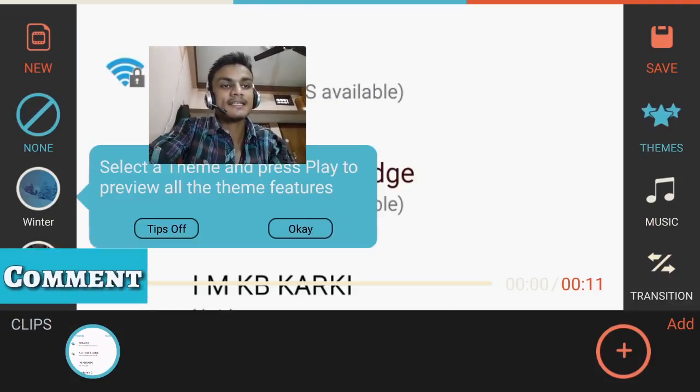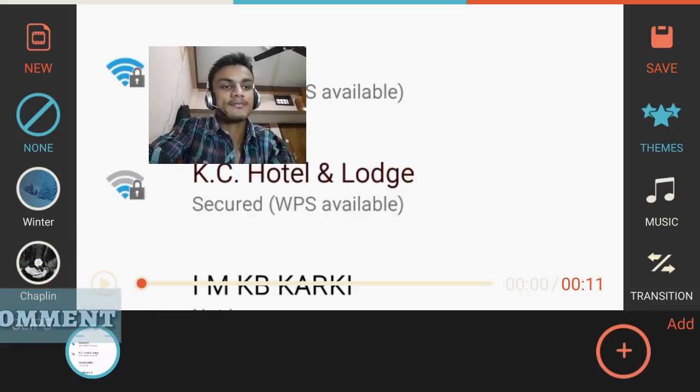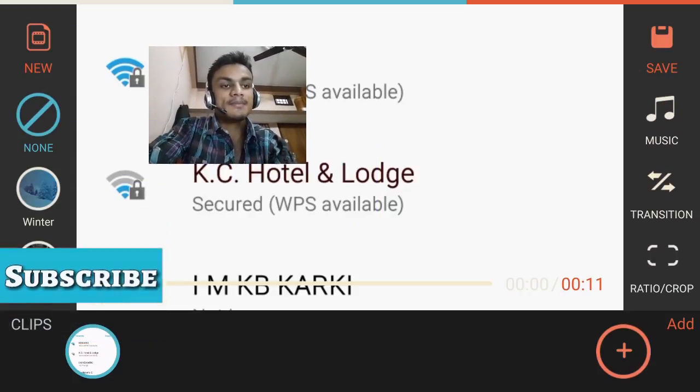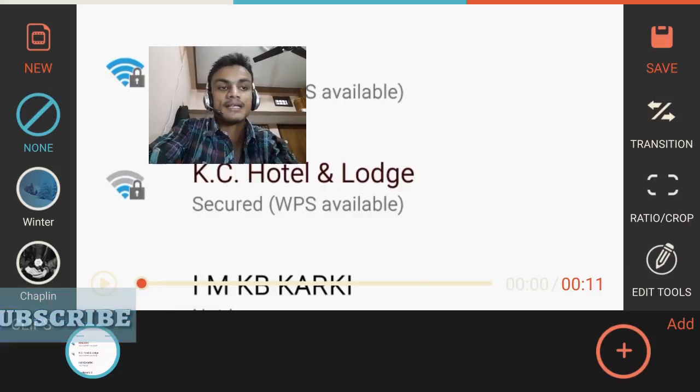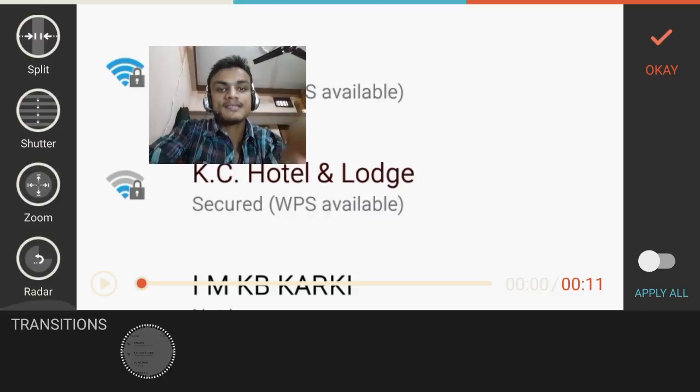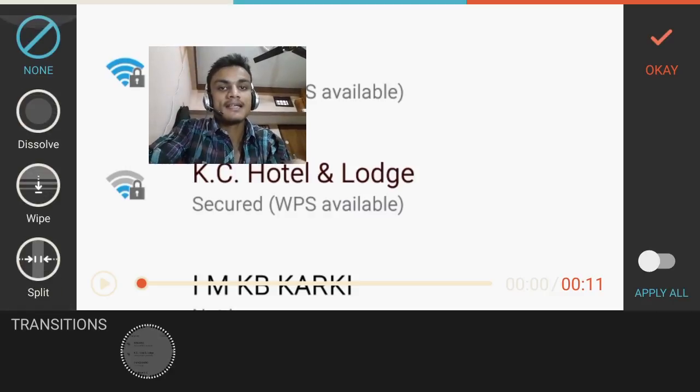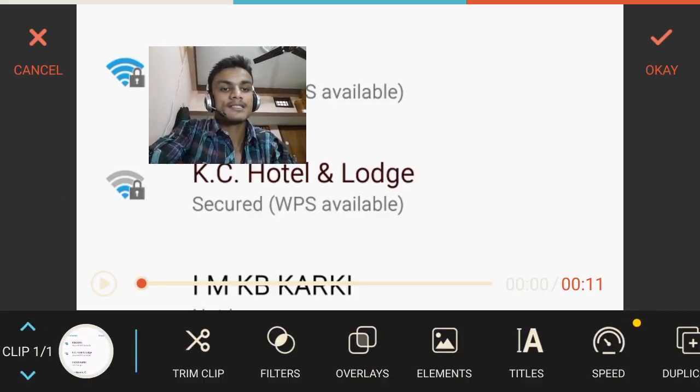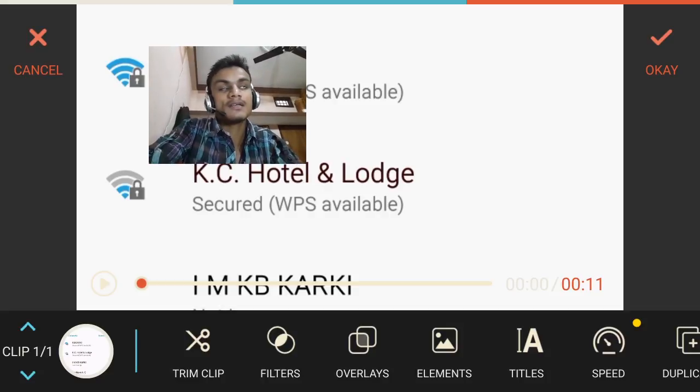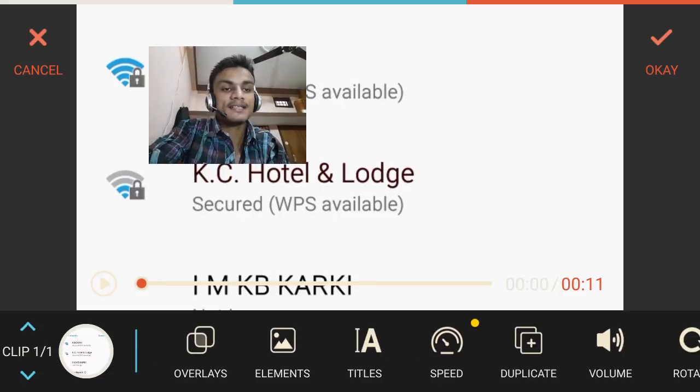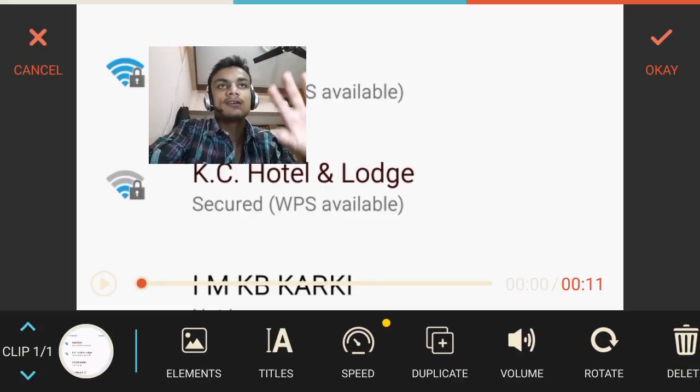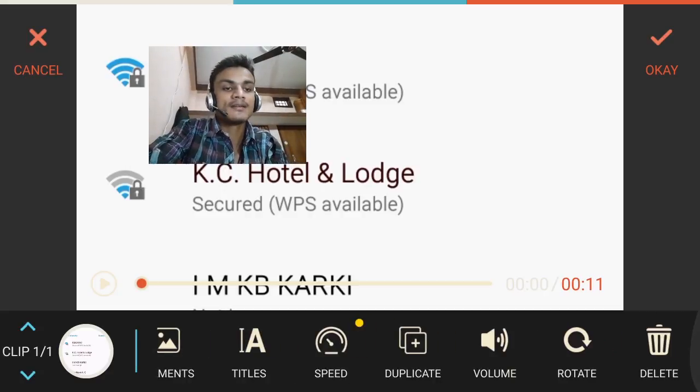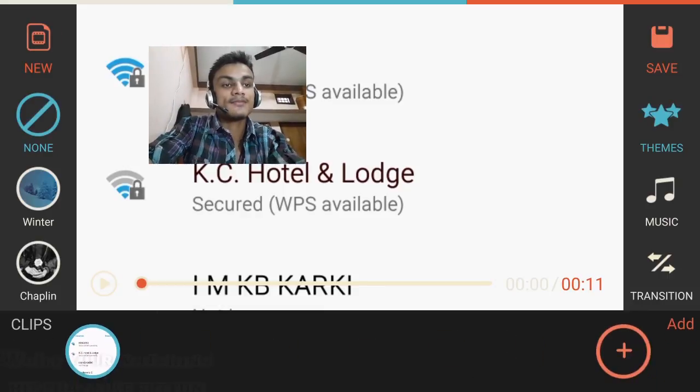You can select the themes whichever you like. You can also download them from here. You can select the music for this. You can use the transitions - very useful and powerful transitions inside this. You can see them in the sidebar. Ratio and crop - you can do the crop and ratio things. Edit tool, stream, filters, overlays for text and FX. Titles and speed - you can use slow motion or something like that. Lots of things inside this.